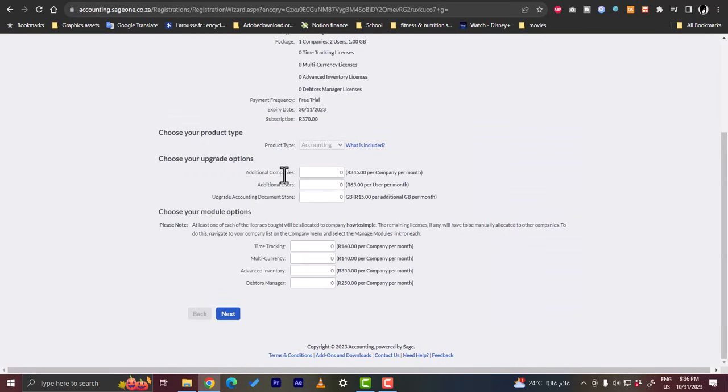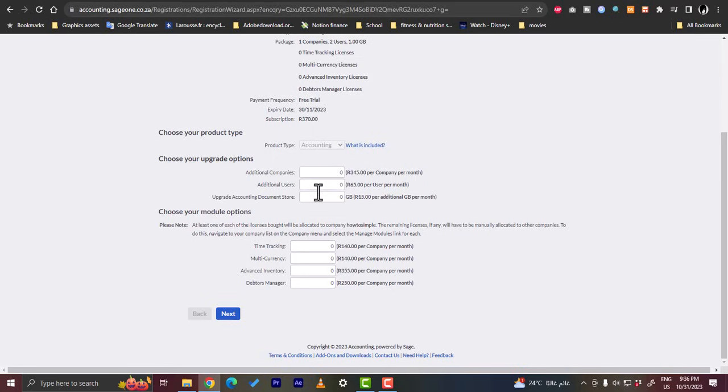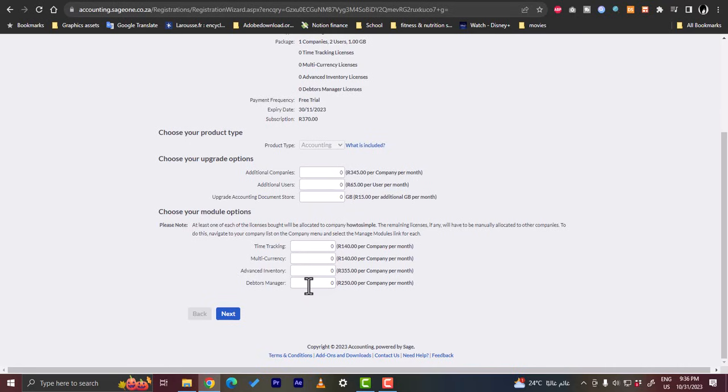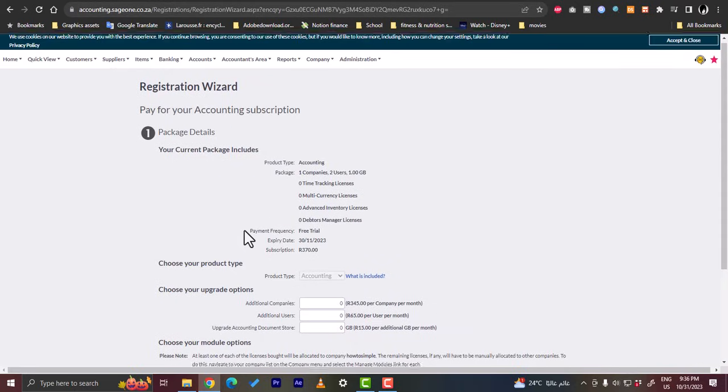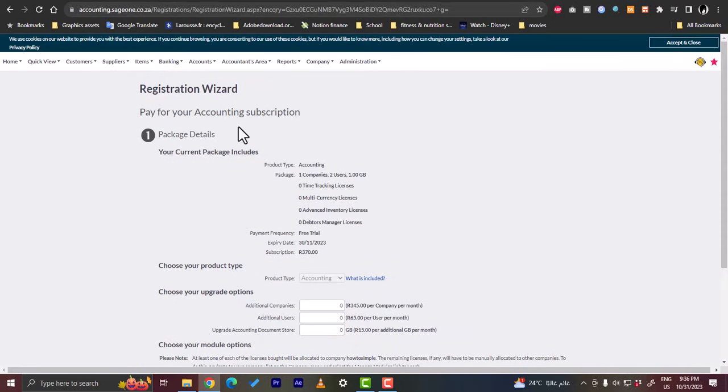You can enter your upgrade options. So you can have additional companies. And depending on the additional companies and users that you add, they will calculate the price for you. And here you have additional features such as time tracking, multi-currency, advanced inventory, and debtors manager. So here it will let you pay depending on the feature that you ask for. That is pretty good. You don't have to pay for extra features that you do not ask for and do not use.